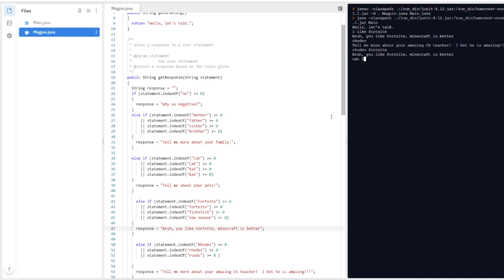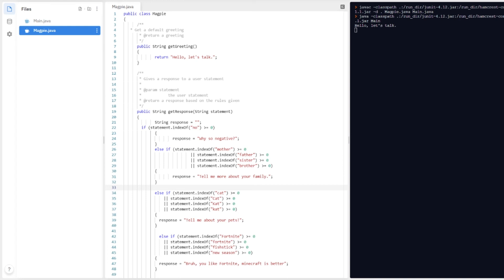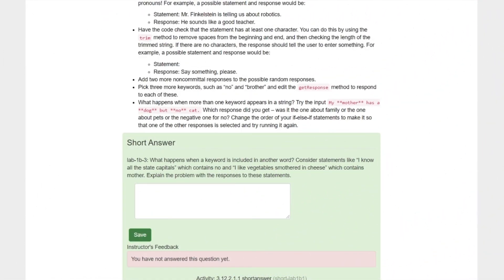Since the Fortnite check is above the Rhodes check, 'roads Fortnite' triggers the Fortnite response. Testing 'cat' or 'Fortnite cat' — the cat check fires first since it appears earlier. This reinforces that the order of if-else-if statements determines which response is selected when multiple keywords appear. The last piece is handling an empty input — we can convert the existing check into an else-if and check that the statement has no characters, reminding the user to say something.